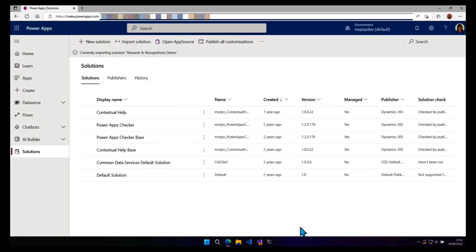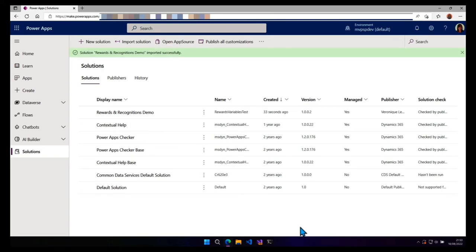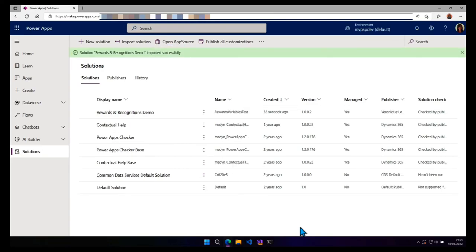So now it's importing the solution. It has now been imported successfully. Let's open it.